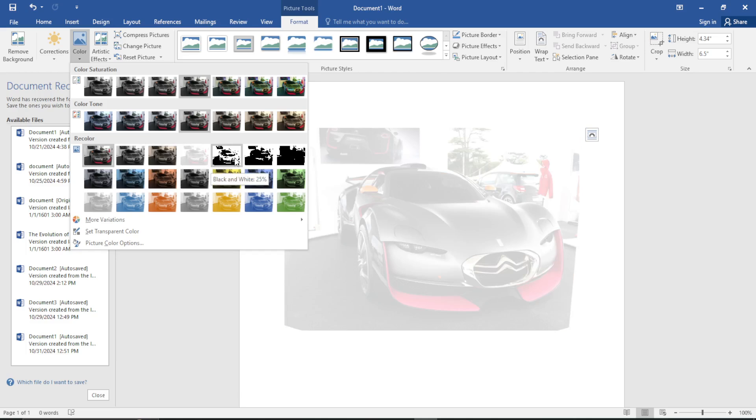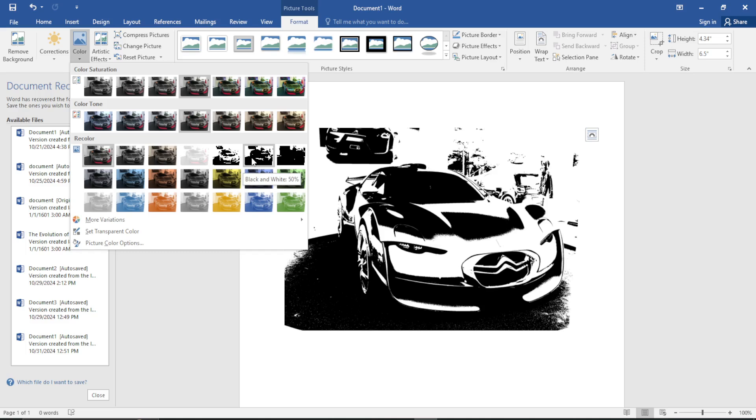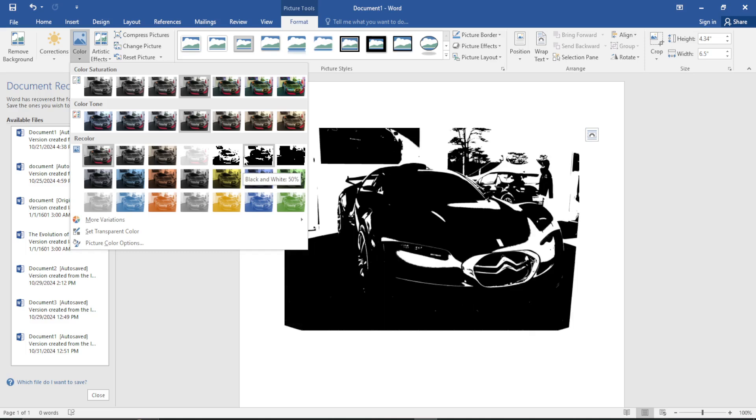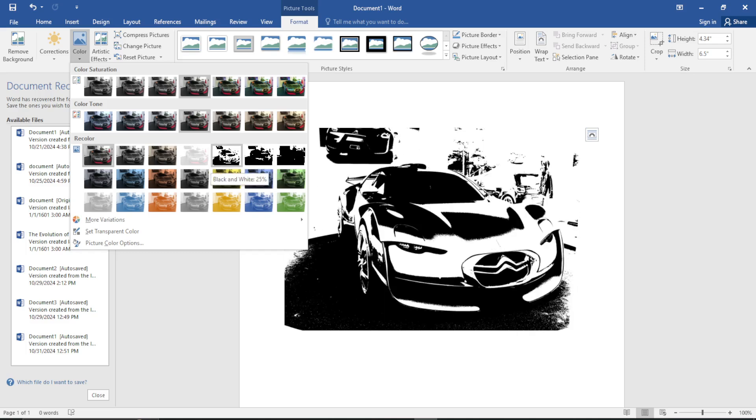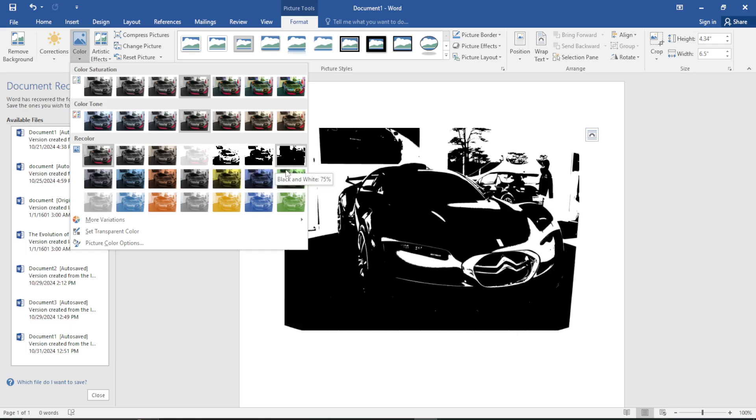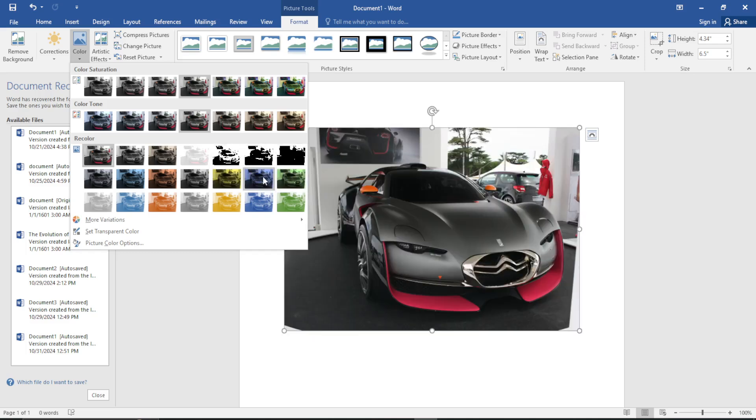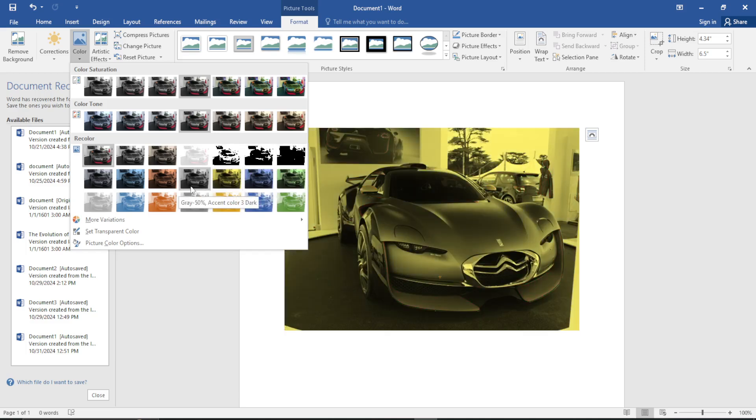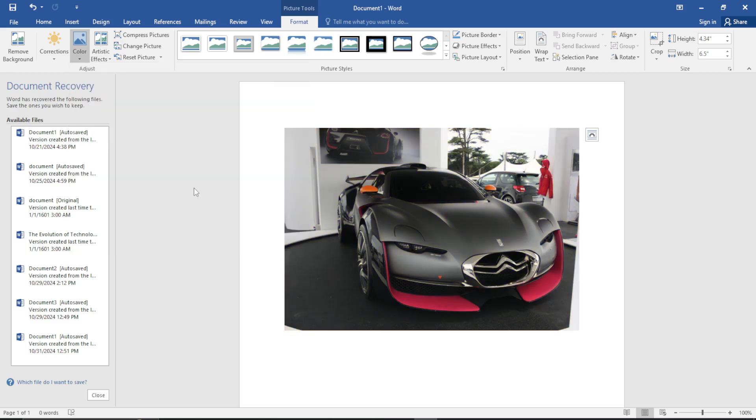As you can see, these are all the options that you can choose from. You have black and white, gold accent color, gray 50 percent, and many more.